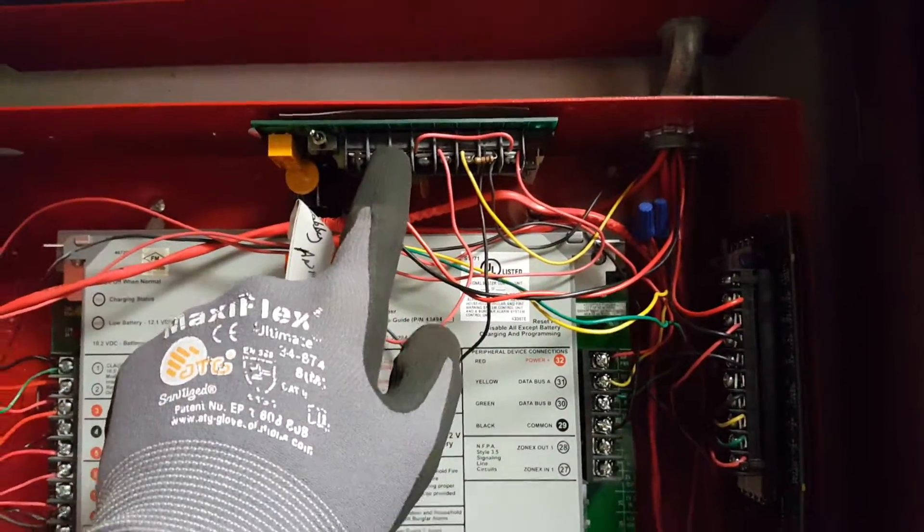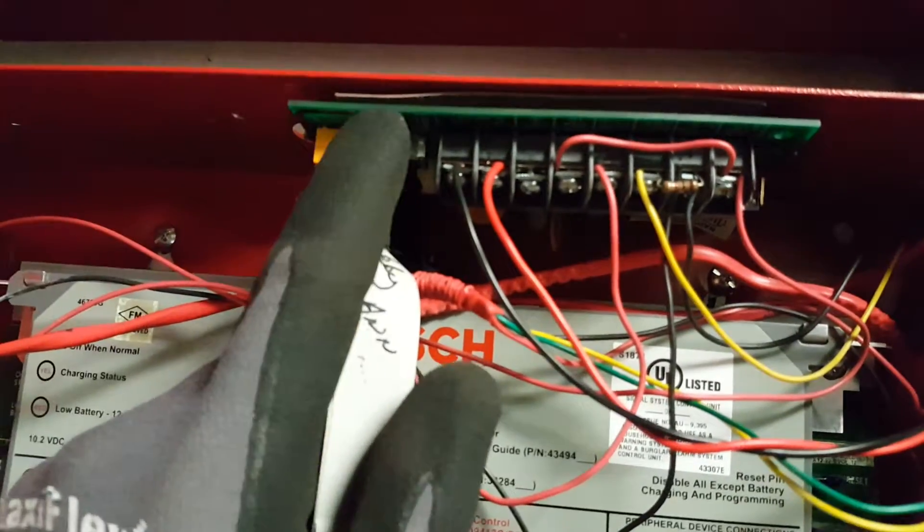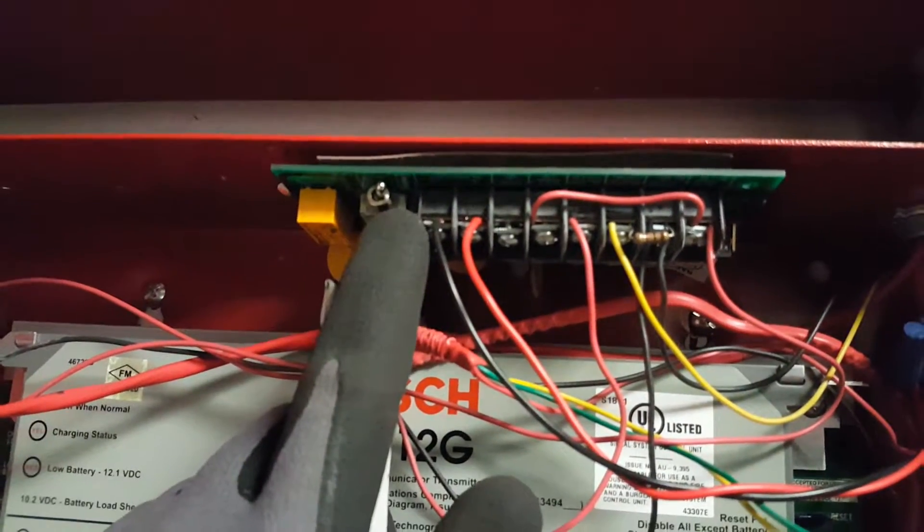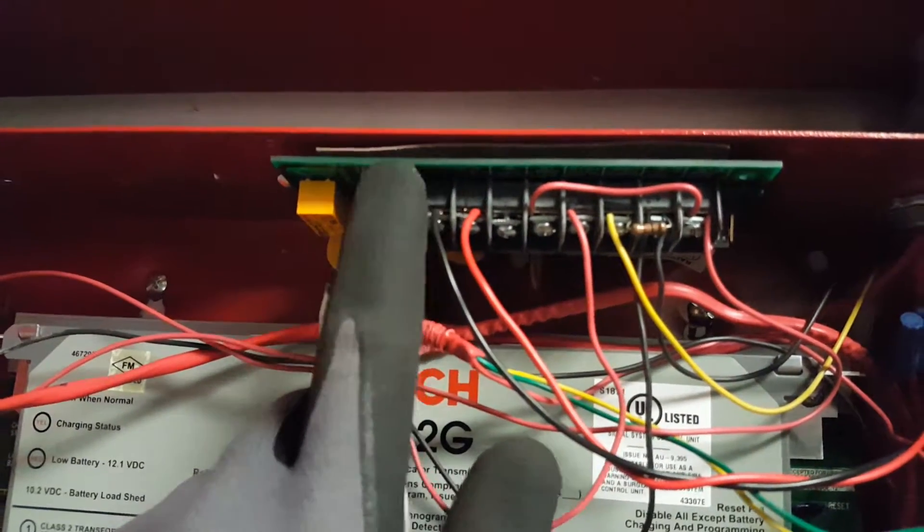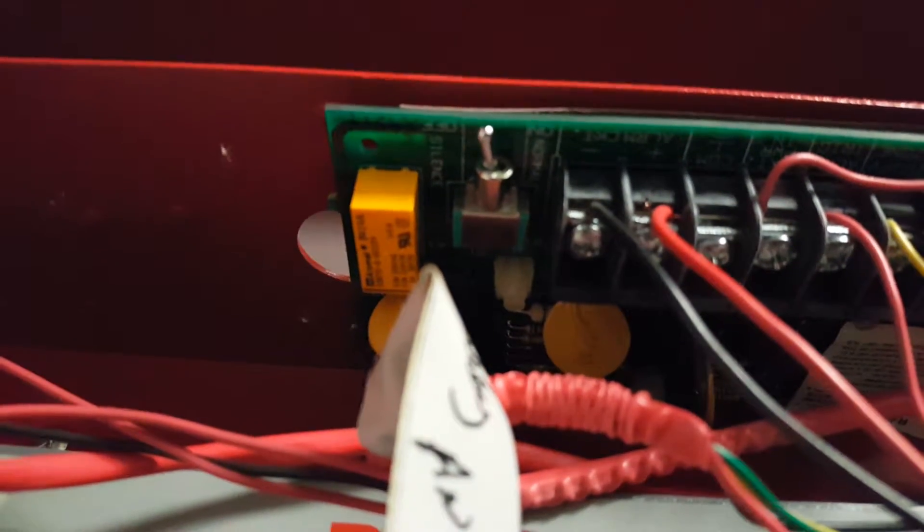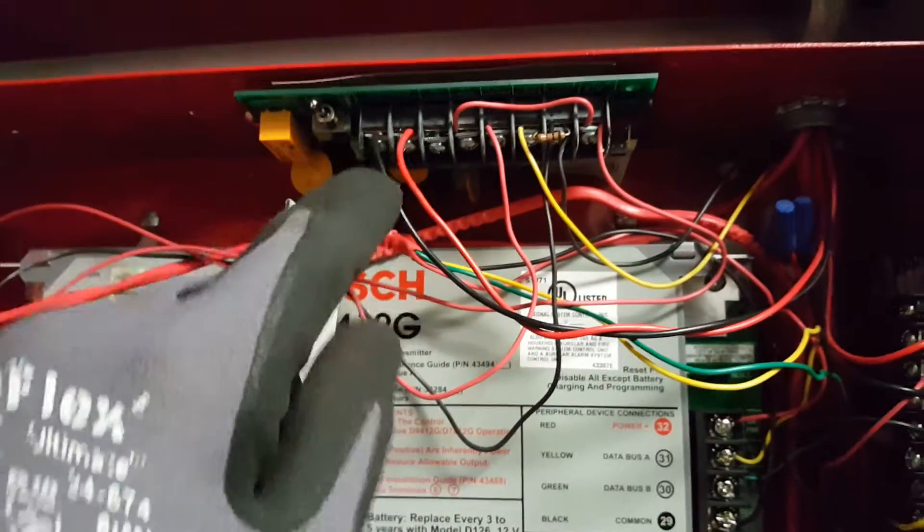All you need to do is flip the switch. Right now it's on normal, and you flip it to silent. That will disable your NACS or keep your NACS silent.